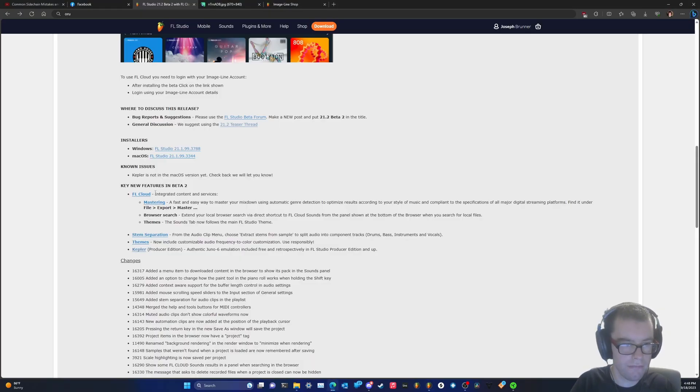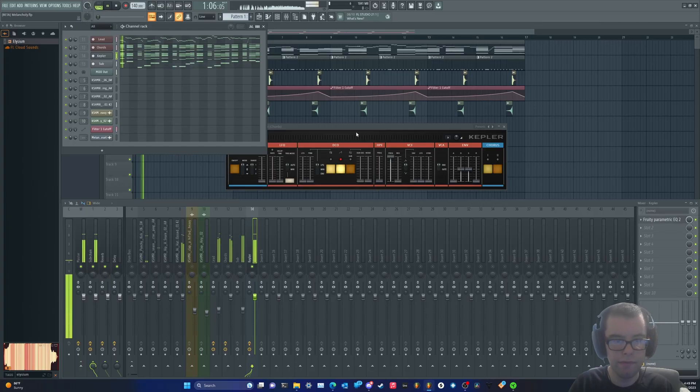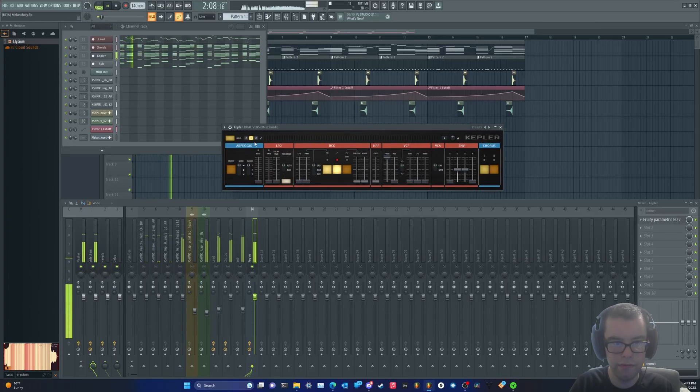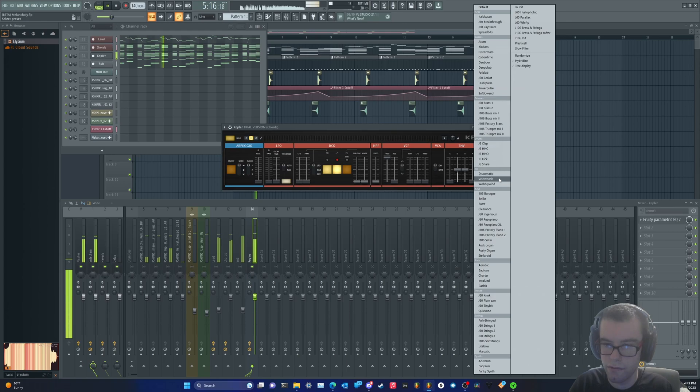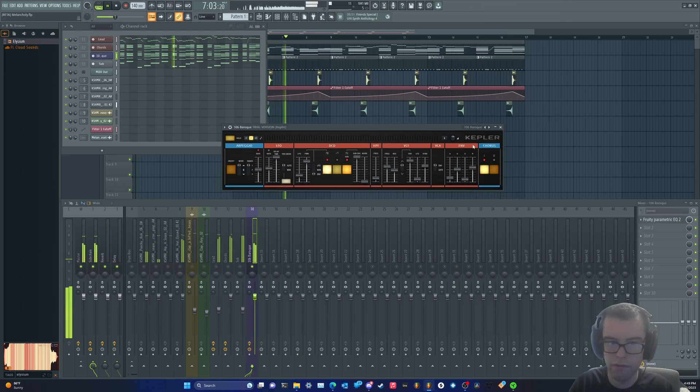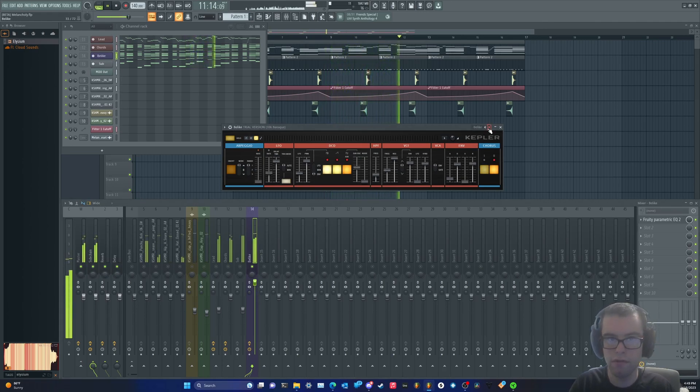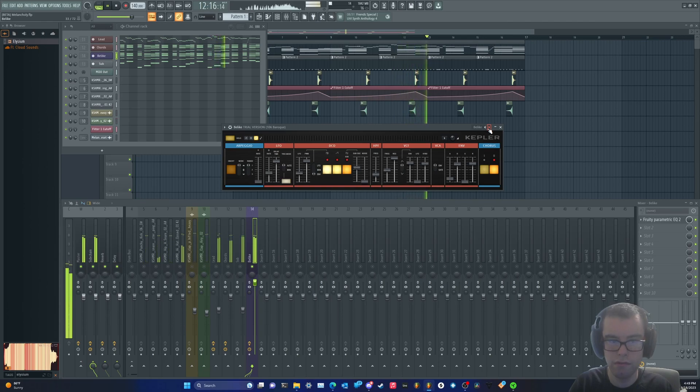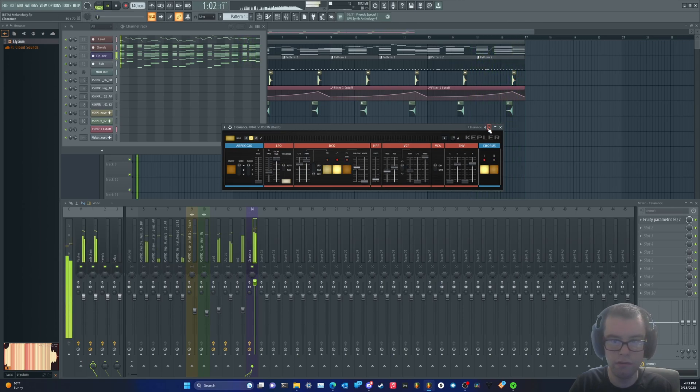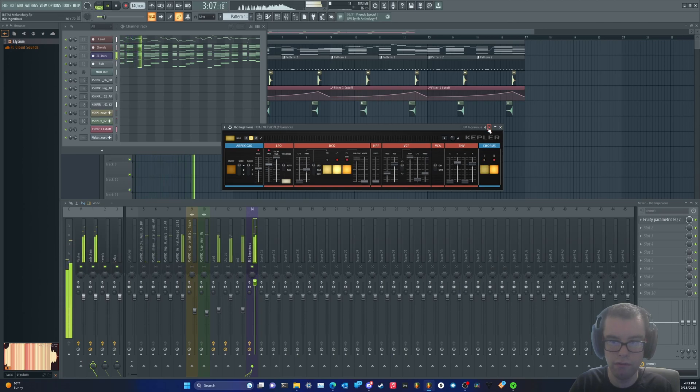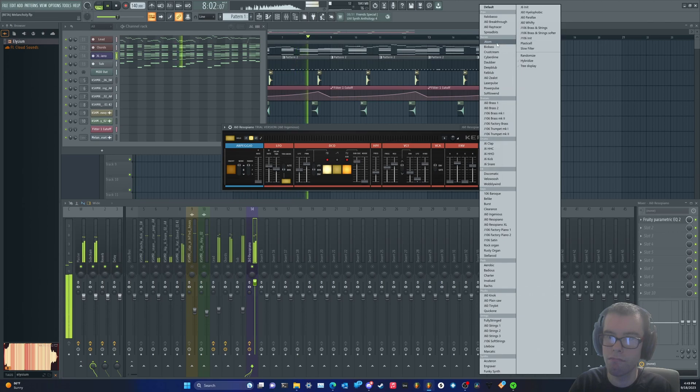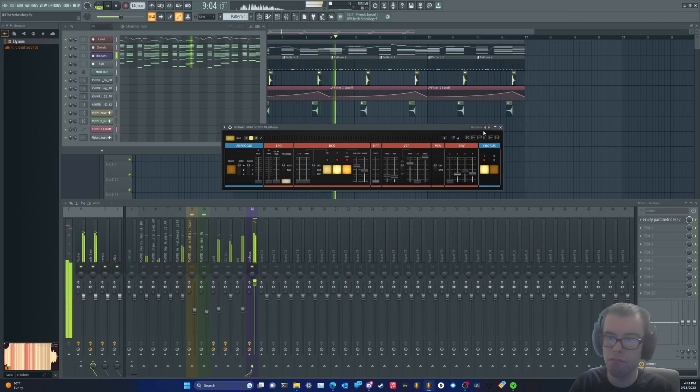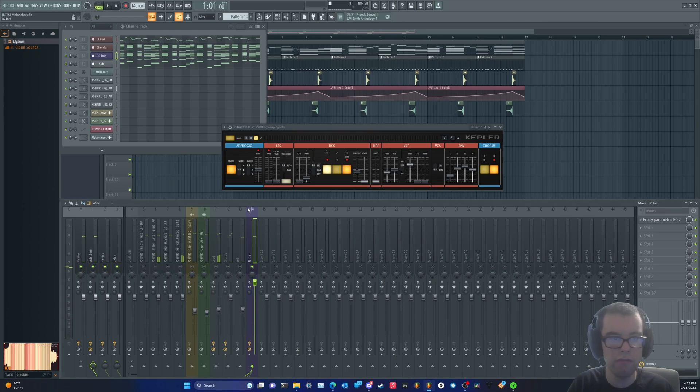What else? Oh yeah, the authentic Juno 6 emulation. All right, that sounds pretty good. Thanks for watching.